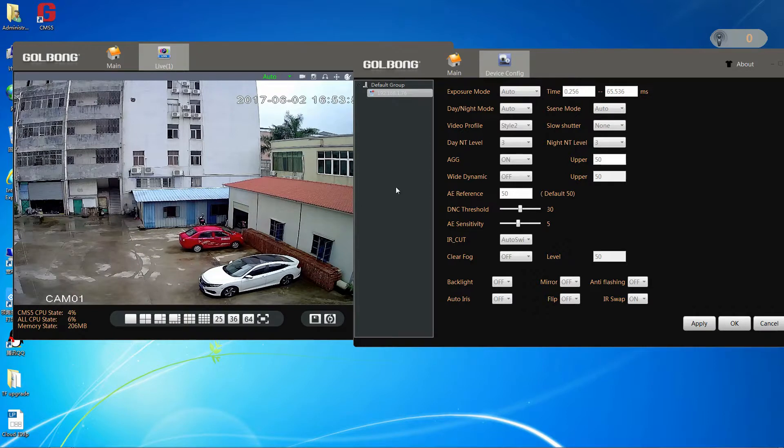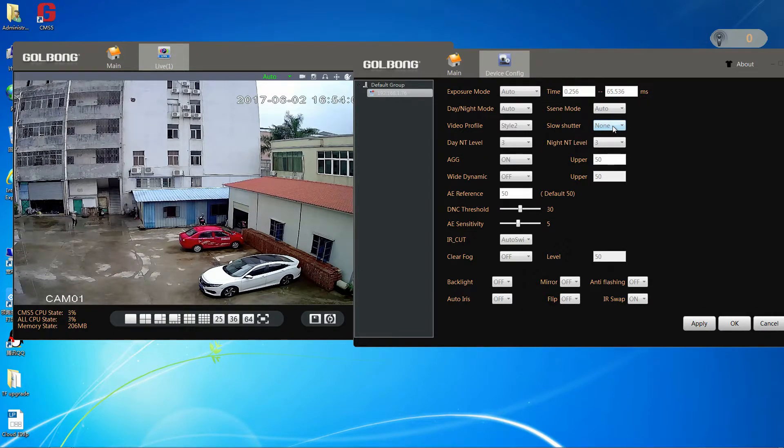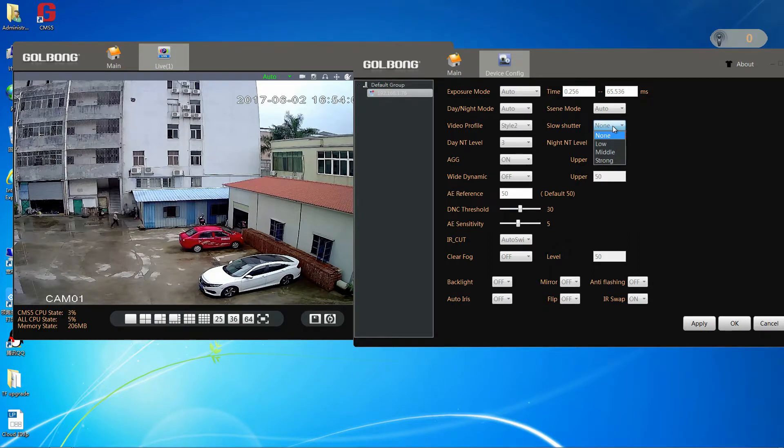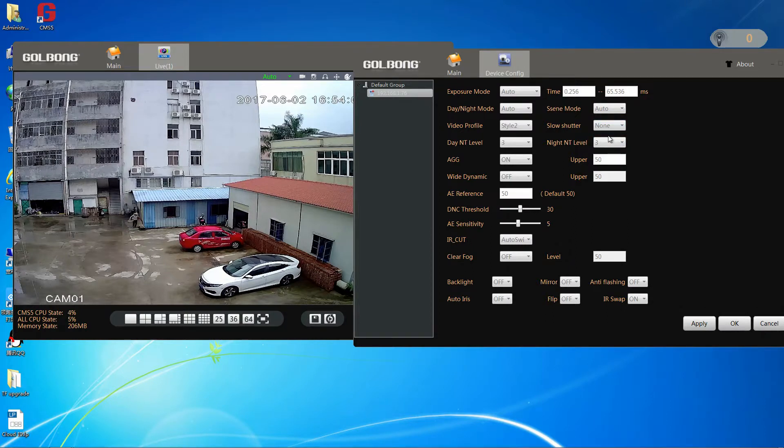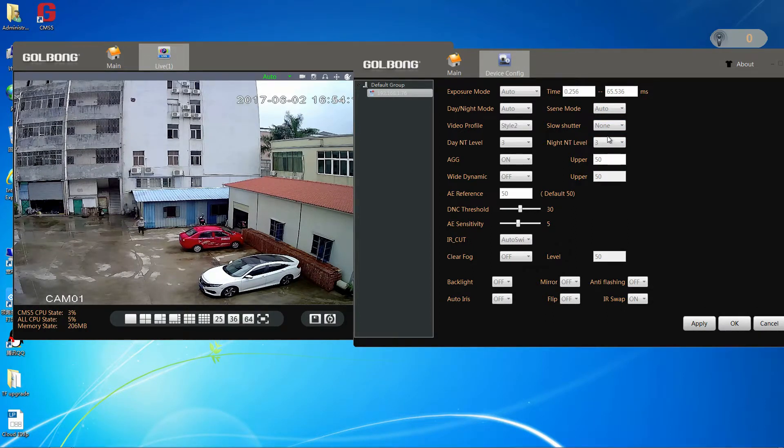Next we will talk slow shutters. We can choose none, we'll erase motion blur. Most of the IP camera has set the slower shutter on in default now. That is why you see ghost at night from your IP camera.